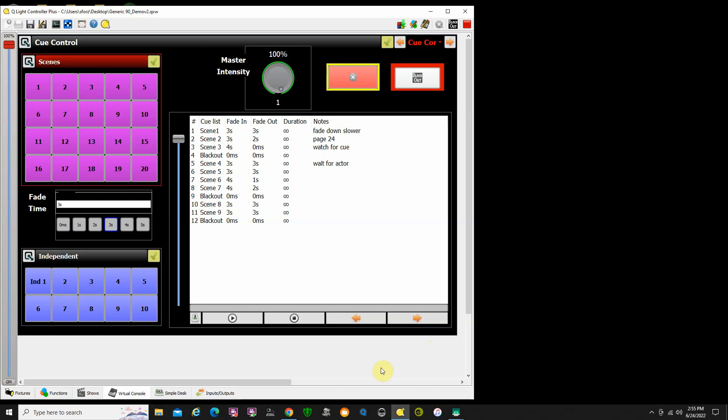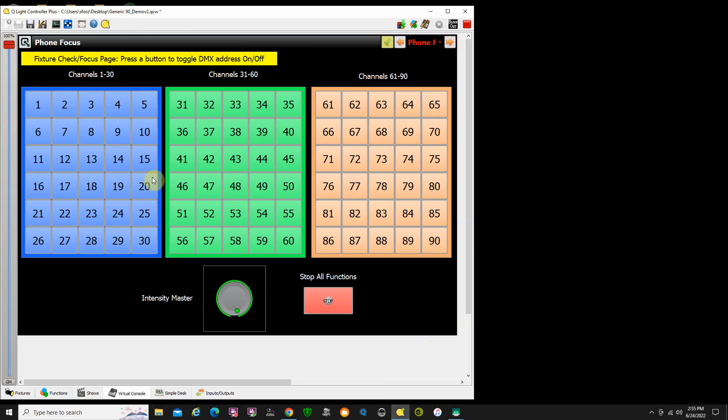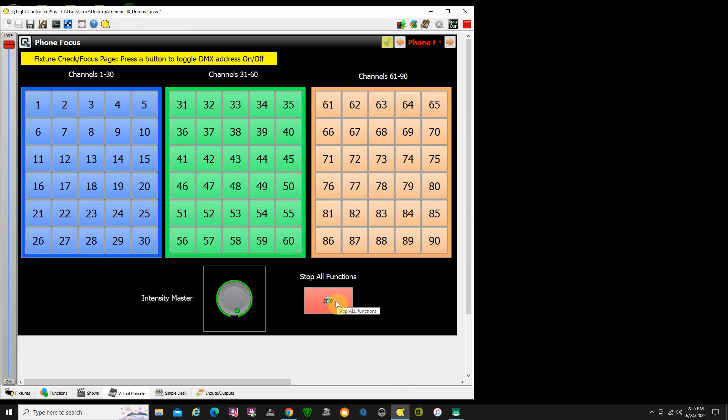When we start up QLC+, I have my new version here: generic 90 demo version 2.qxw. We're up and loaded. I've added an additional page here at the end, and this is the one that's going to be accessed by the iPhone. You can basically touch any of these DMX addresses and it will light up that particular light. You can adjust the intensity of the light.